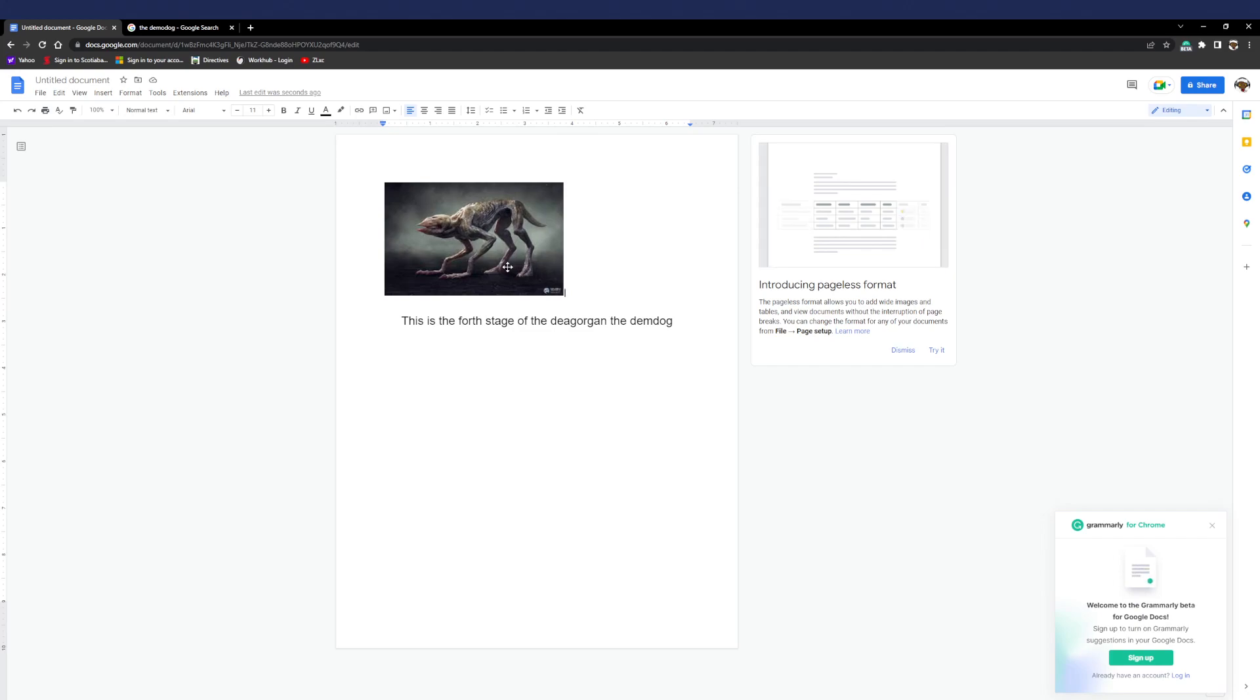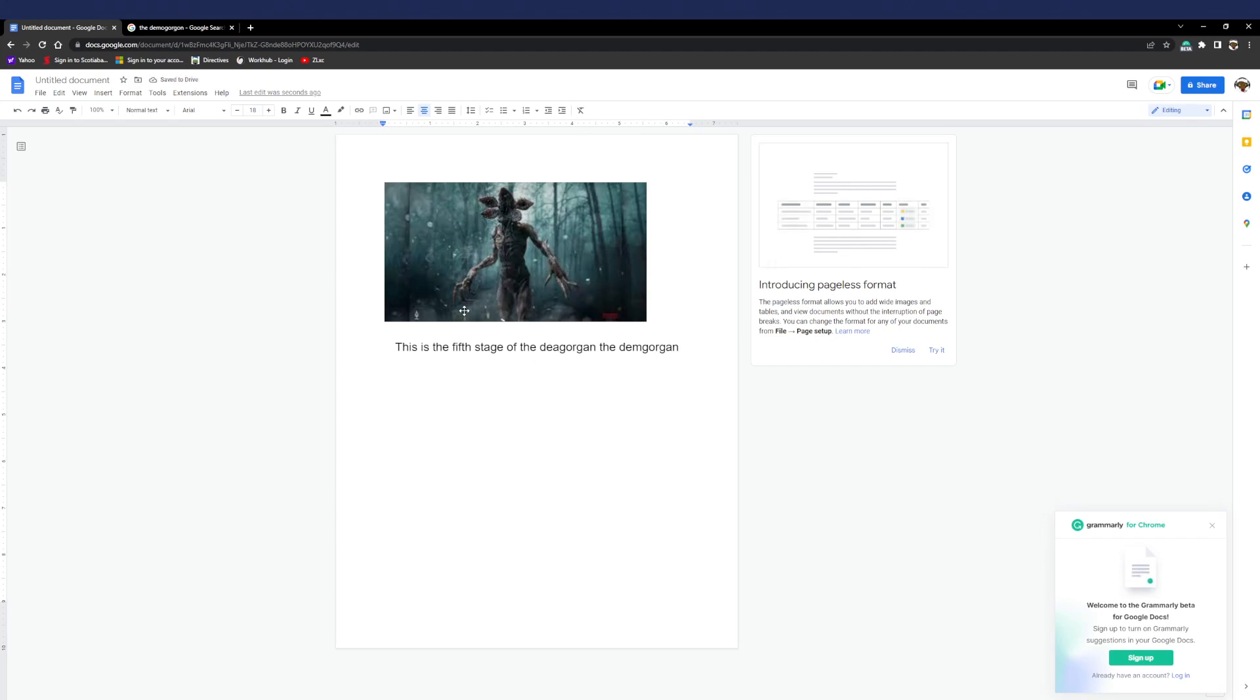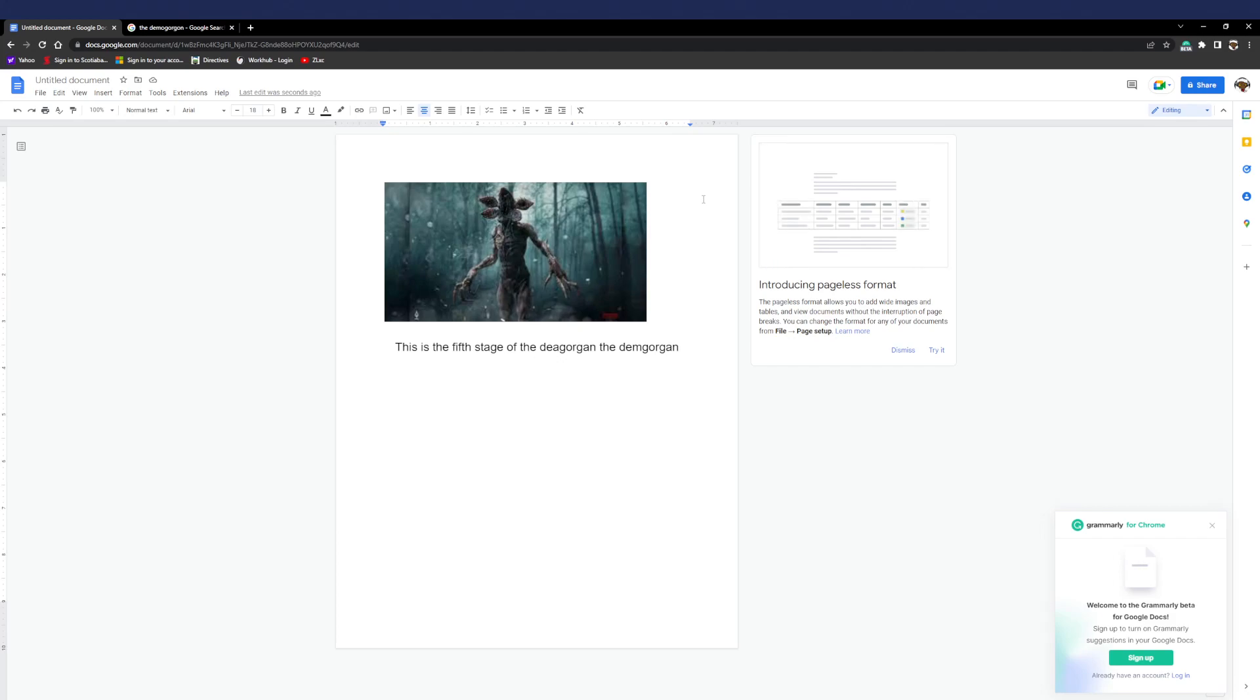And also it's starting to grow more teeth. And then the final stage of the Demogorgon. So this is the final stage of the Demogorgon. It is now the Demogorgon, so now it can start laying eggs. And then the eggs, they just like blow up, so it doesn't really start as eggs.